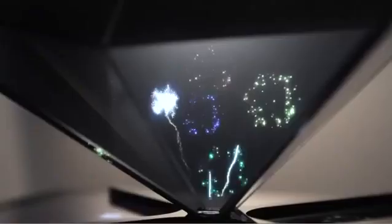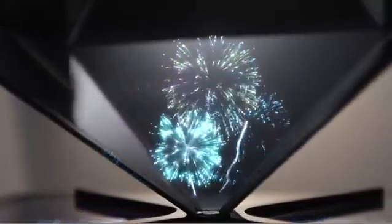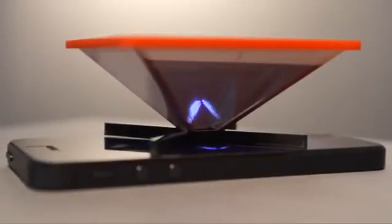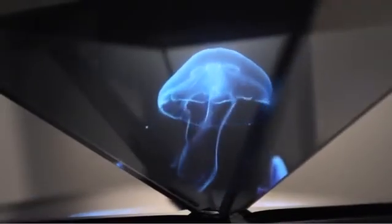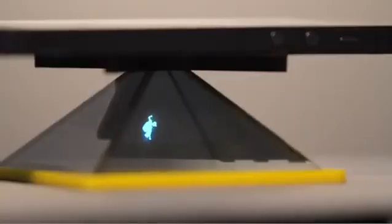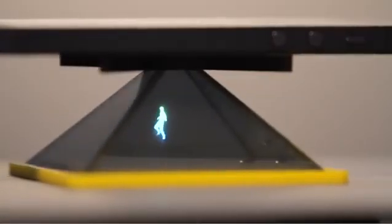This is the HoloFone full pyramid. It is a structure you place over or under your phone to project astonishing holographic images. The screen reflects the image on the four sides of the pyramid generating a hologram in the center.